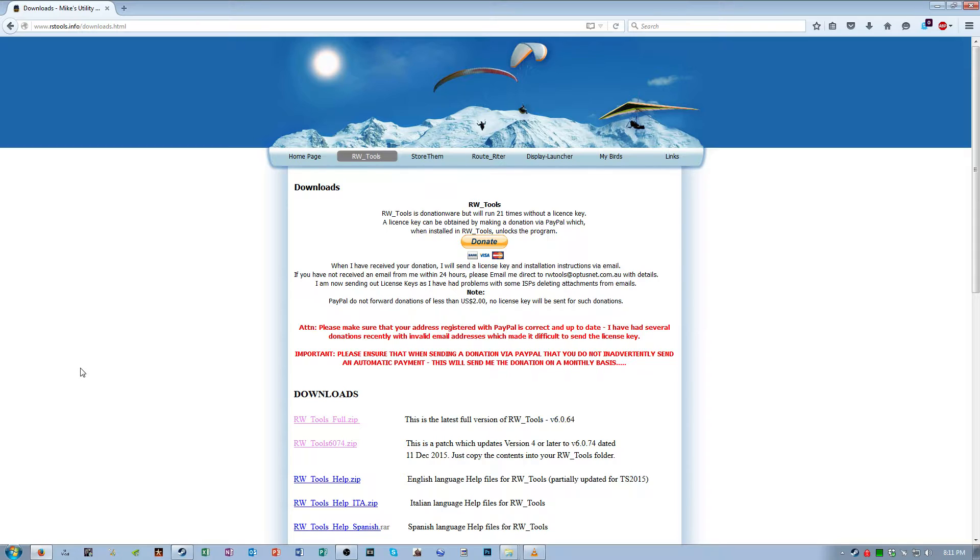RW Tools is a tool developed by Mike Simpson. It's a piece of donationware which means that it's free to use for a certain amount of time but then from that point you need to donate some money to him in order to keep using its functionality.